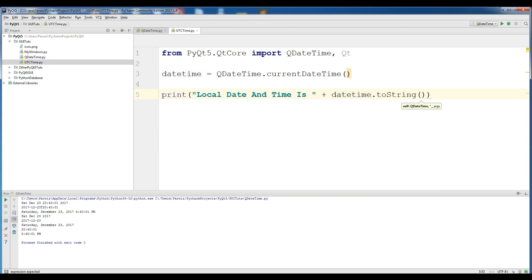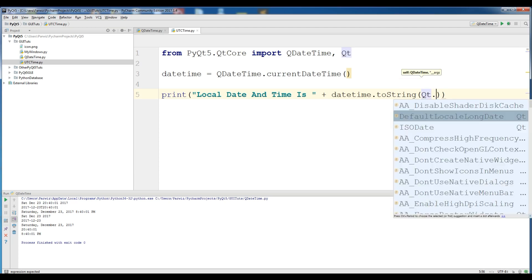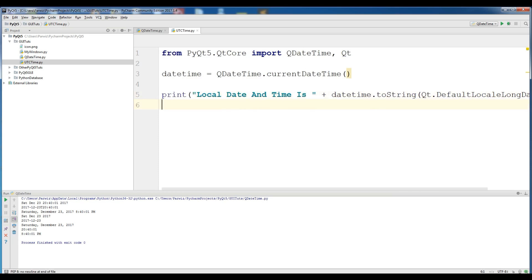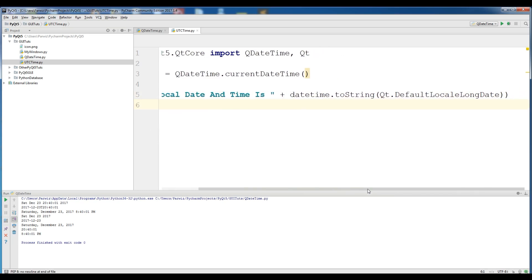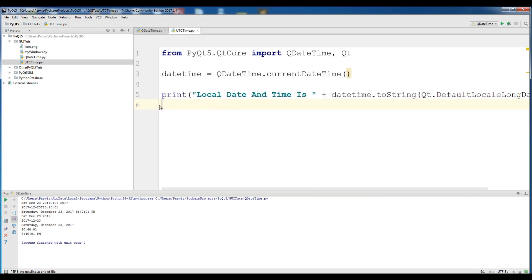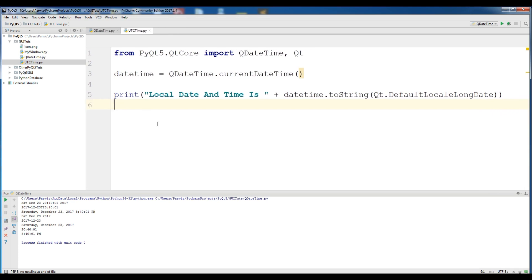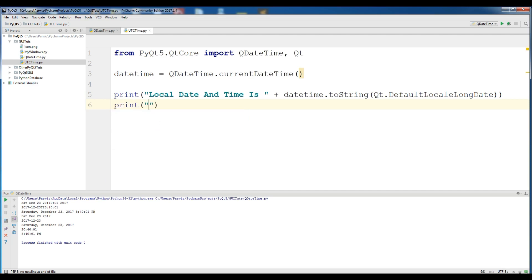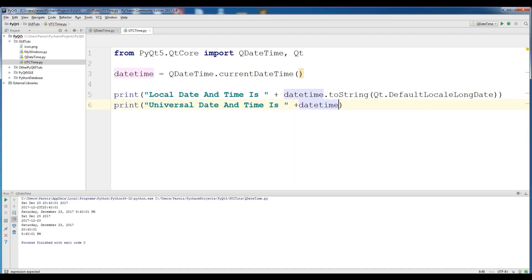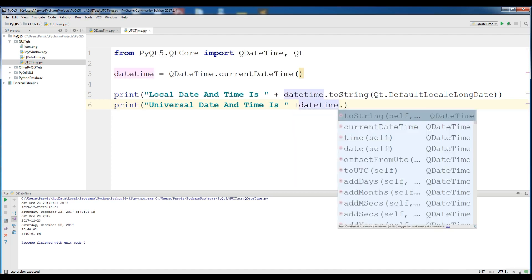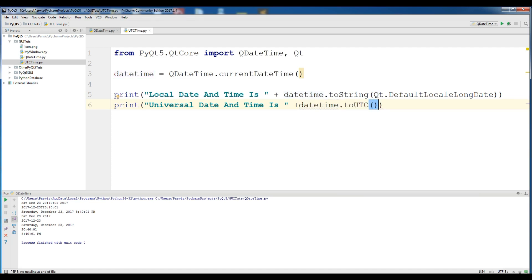We pass the format QDate.defaultLocalLongDate to the toString method. Now we are changing our local time to Universal time. Print 'Universal date and time is' plus datetime, and PyQt5 has a function — toUtc() — to convert it, then chain toString to display the result.